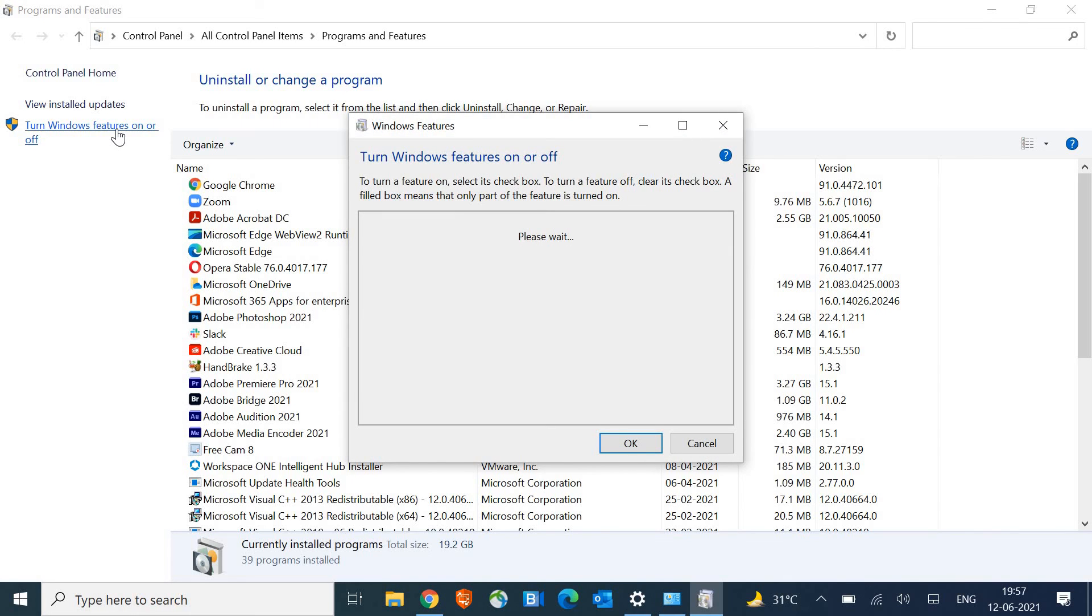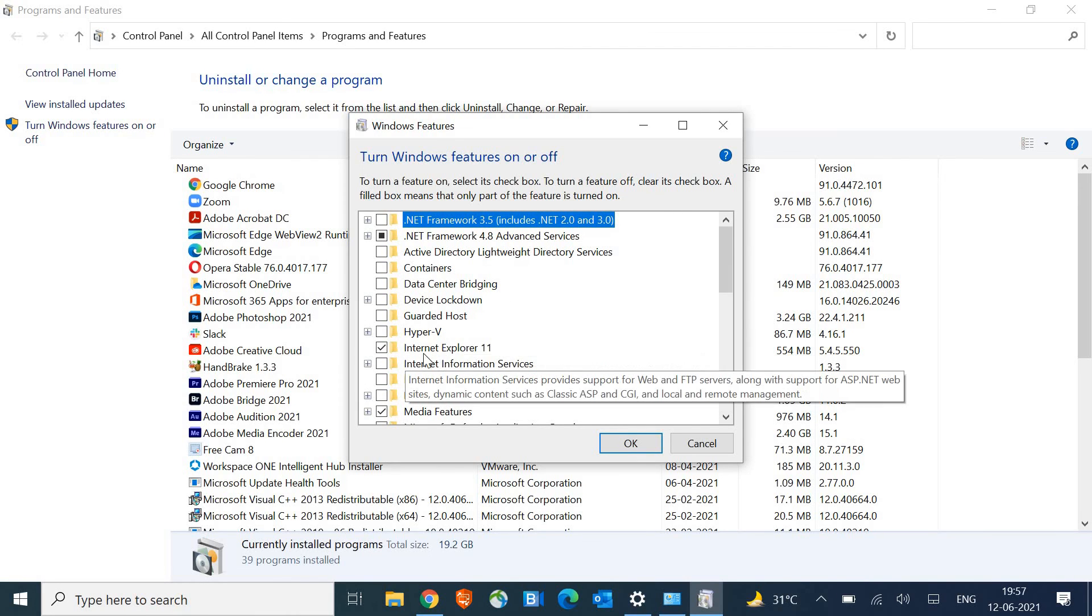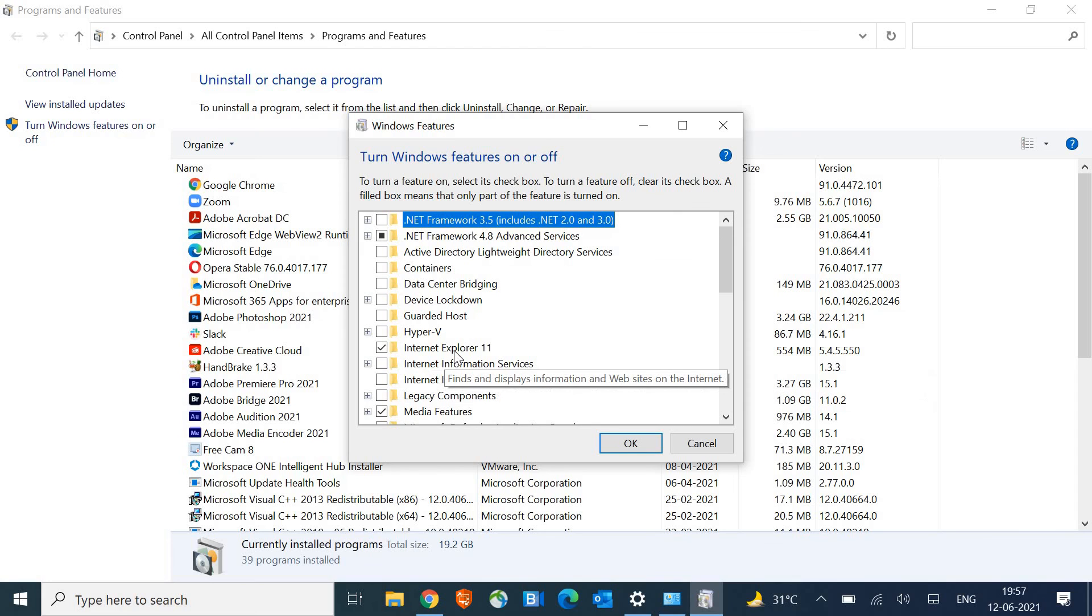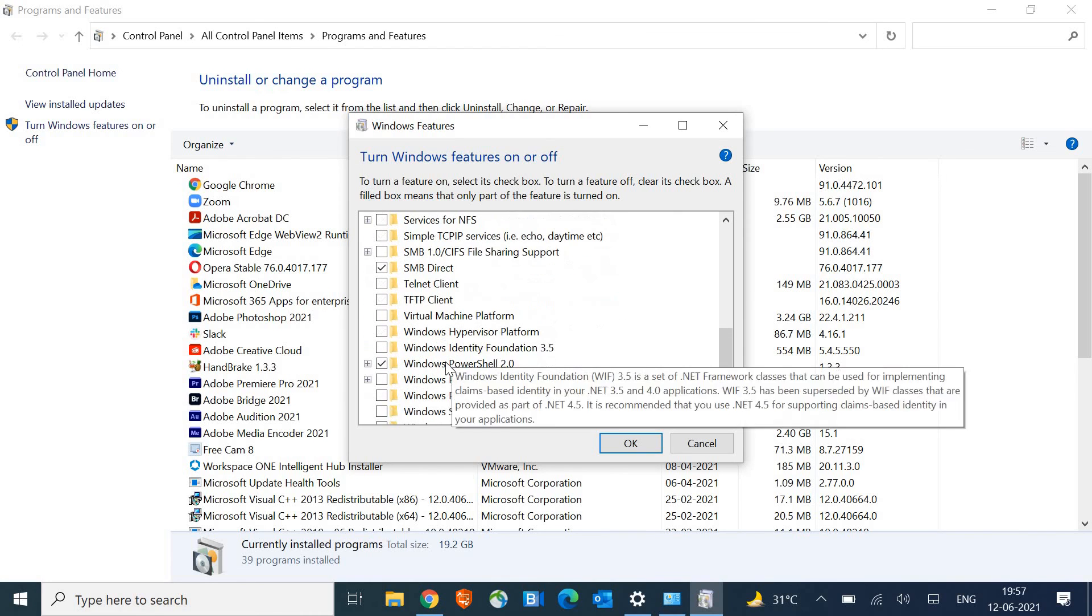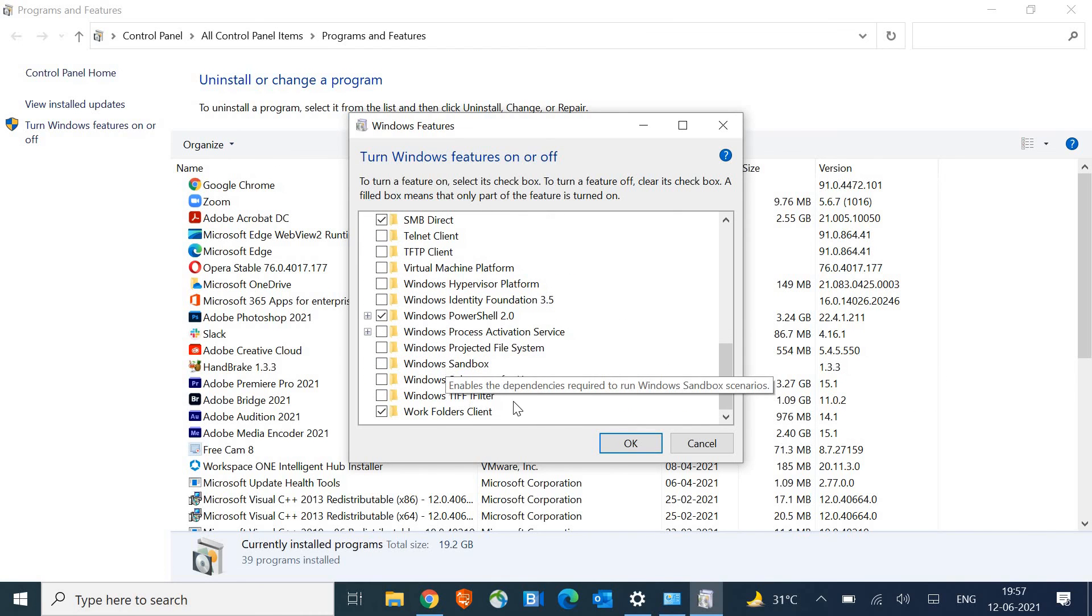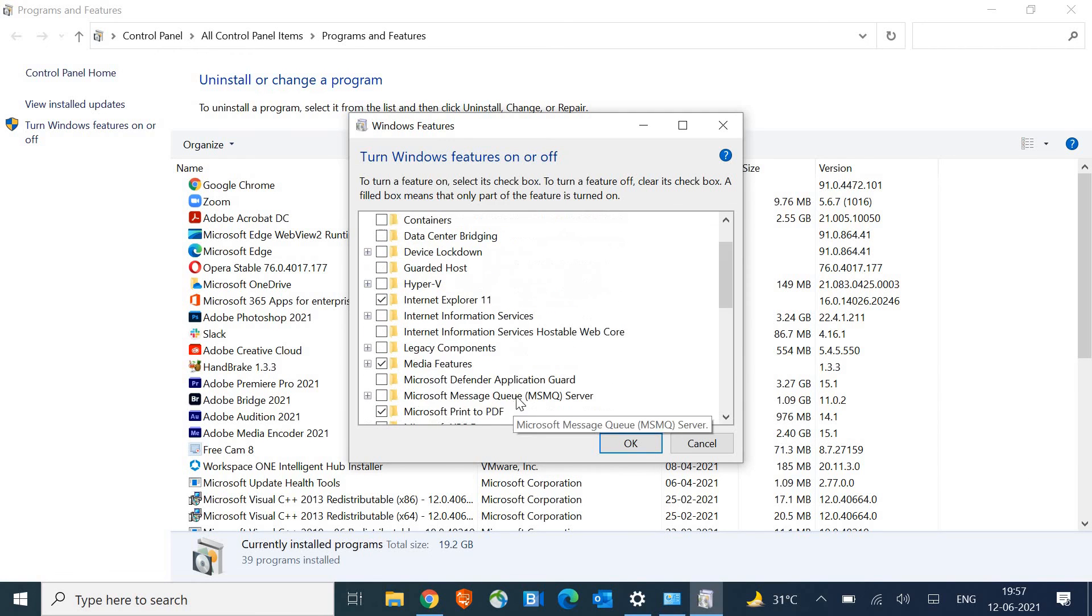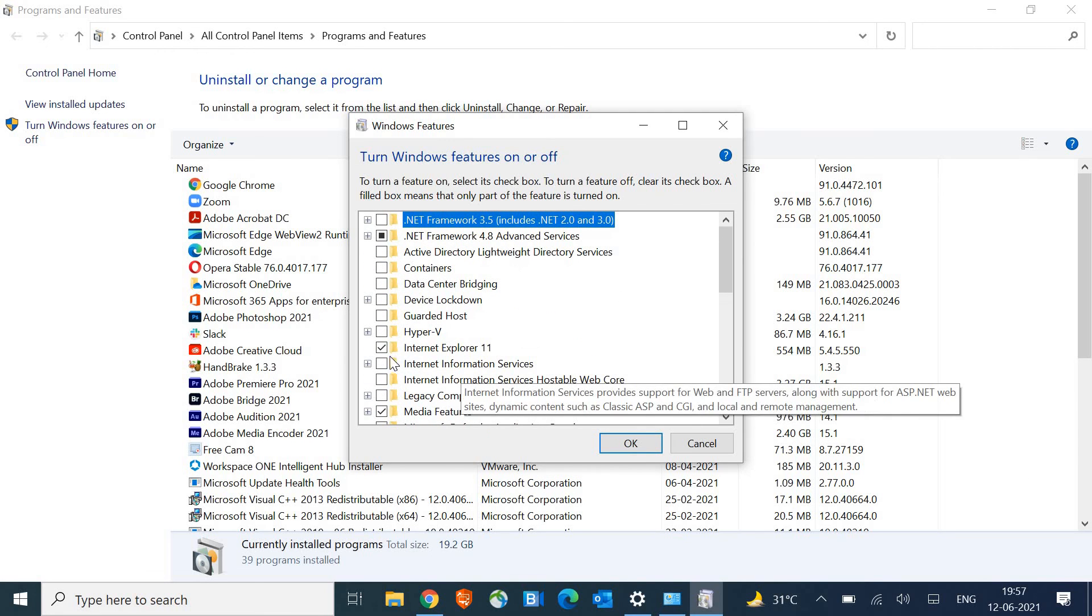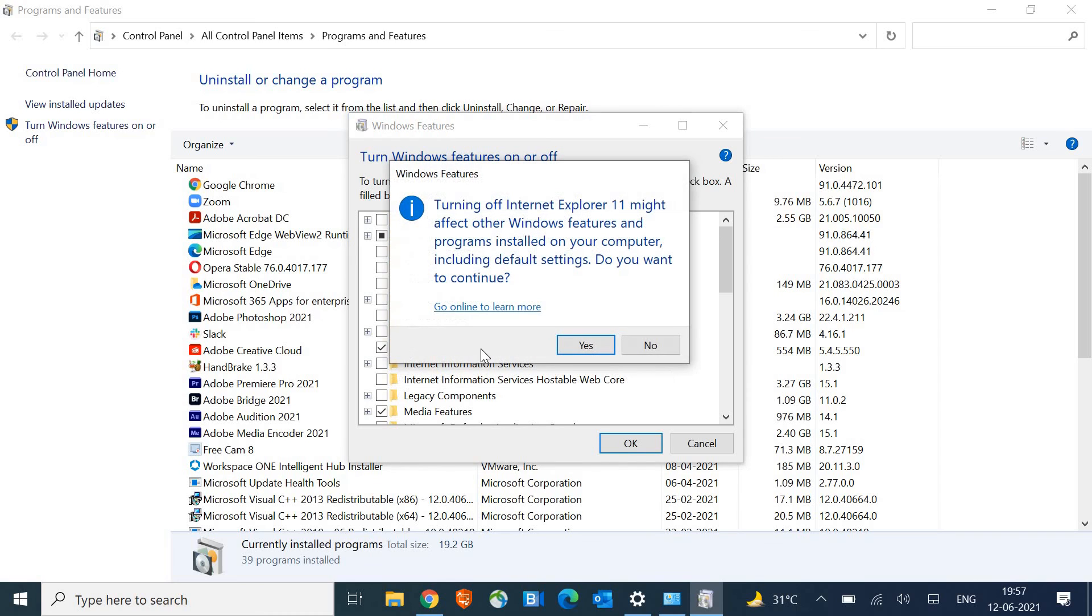Once you click on that, you just have to wait for a while. Here you see Internet Explorer 11 is there. Just scroll it down and look for more Internet Explorer options. If you don't get that, that's fine, just uncheck this Internet Explorer.